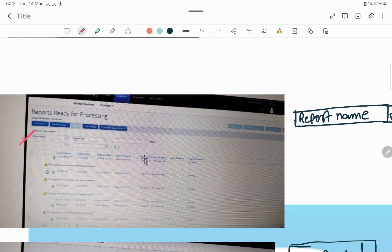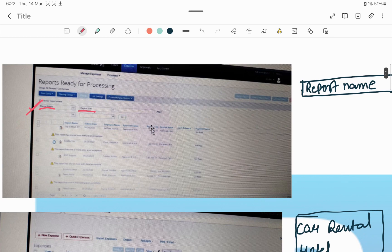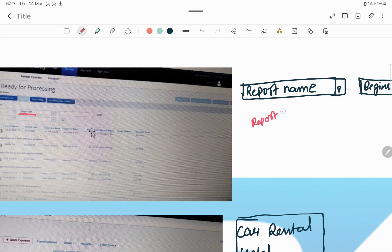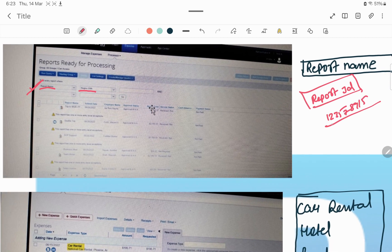After selecting Reports Ready for Processing, these are the columns that will appear — one is Report Name with 'Begins With.' You will be provided with a list by the client on which you have to work. Either you can mention the name of the report or the Report ID. We used to work with the Report ID in our process — it is a numeric number, like a 15 to 16 digit number, unique to every employee's report. You copy it here if you are selecting Report ID.